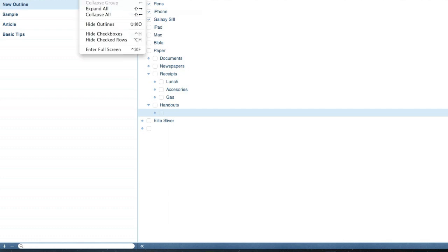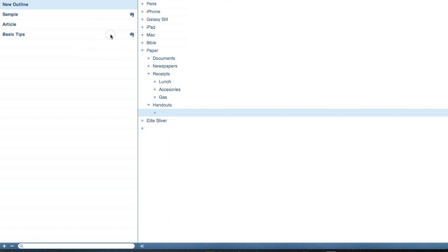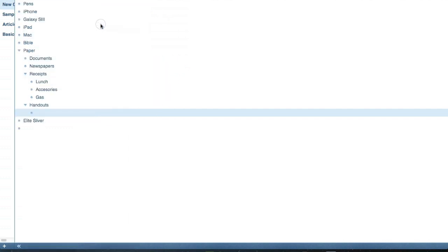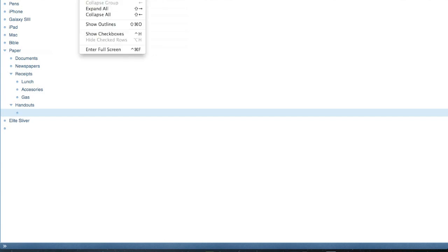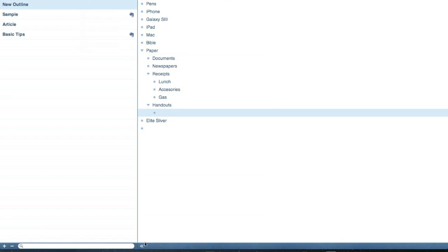Now if you want, go up here to the view, and you can hide the check box. You can also hide the outlines, that's that column over there. Let's go ahead and bring that back. Notice that this little button down here does the same thing.